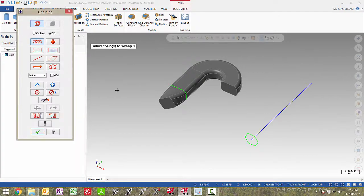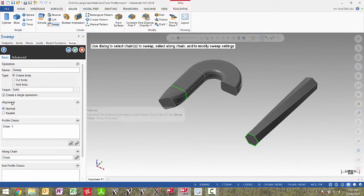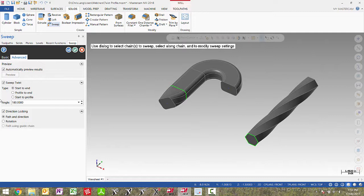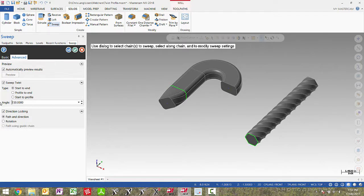In the next example I will select my across curve and then my long chain. In this example normal or parallel doesn't make a difference because this shape doesn't encounter a curve. If I go to the advanced tab, change this to start to end and input an angle of 180 degrees, you will see the profile is twisted along the along chain. This option doesn't have a limitation, so if I input 360 or 720 degrees the twist is more obvious. This opens up all kinds of opportunities for different designs that in previous versions of Mastercam were not possible.